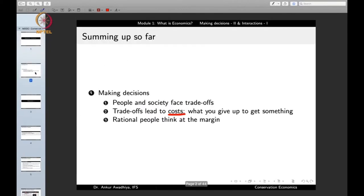Let us begin with a summing up of what we saw in the previous lecture. In the last lecture, we discussed about how we make decisions — how does a person make decisions and how does a society make decisions? The first point being that people and society face trade-offs. Whether it is at the level of an individual or at the level of the society, there are always certain trade-offs.